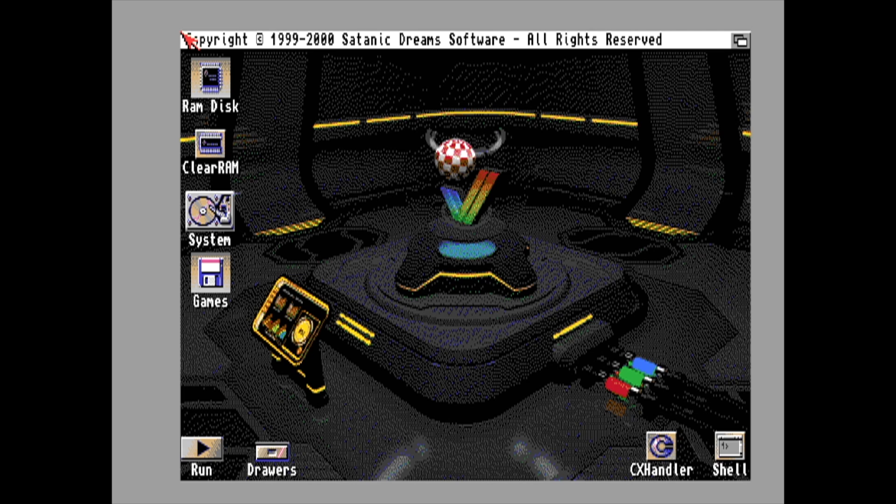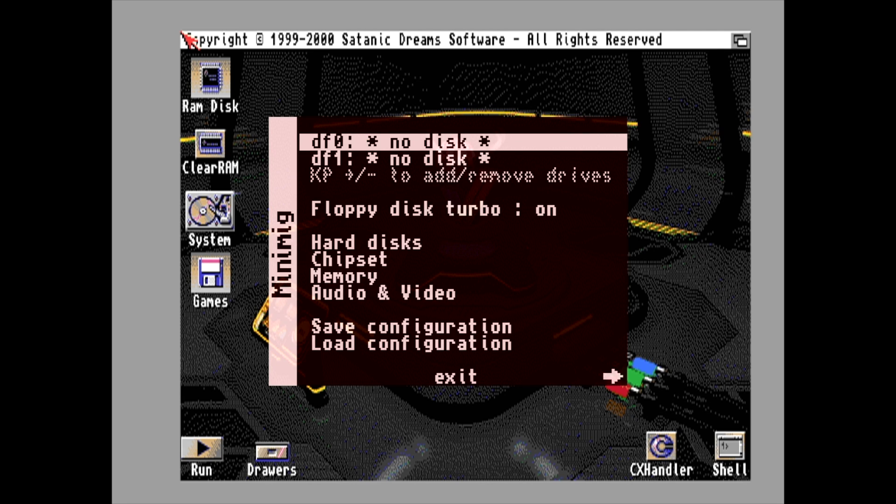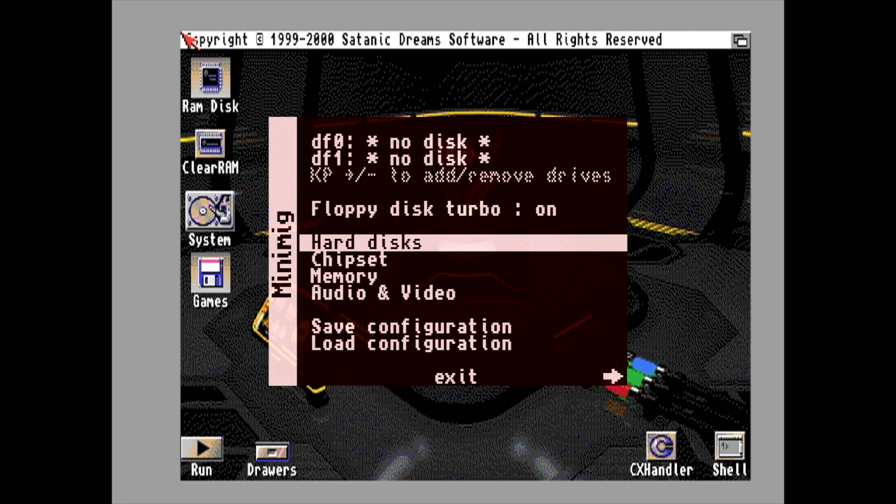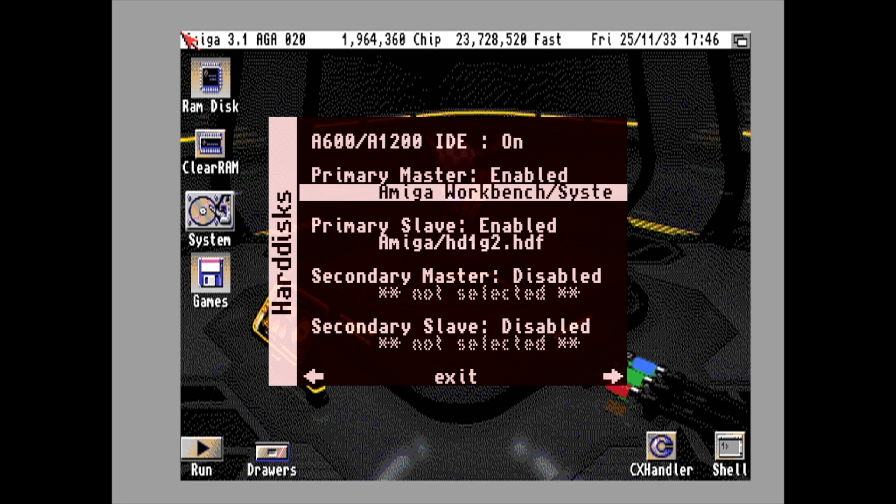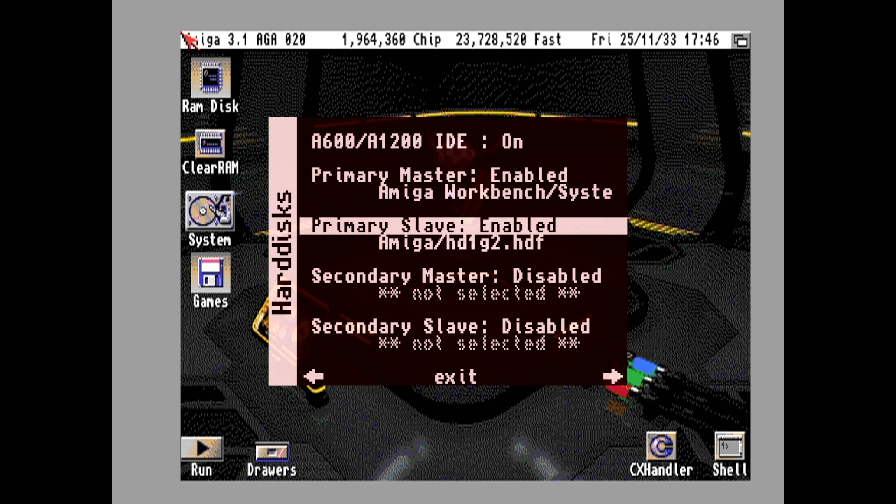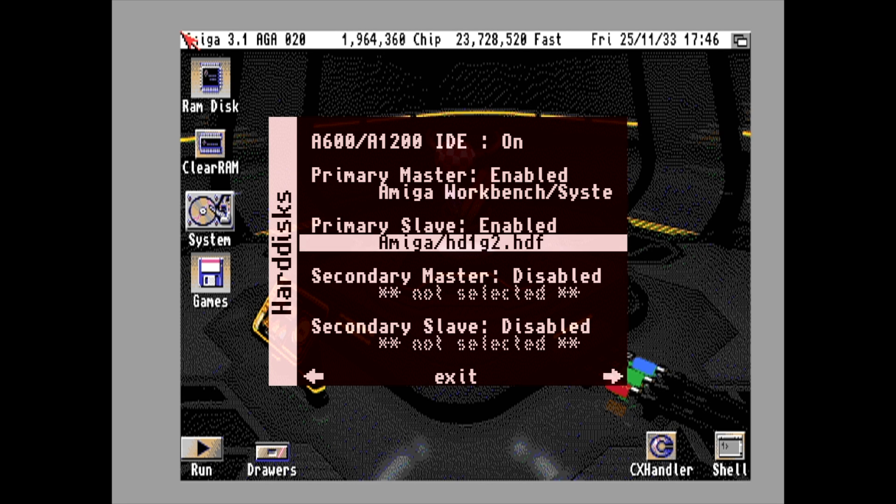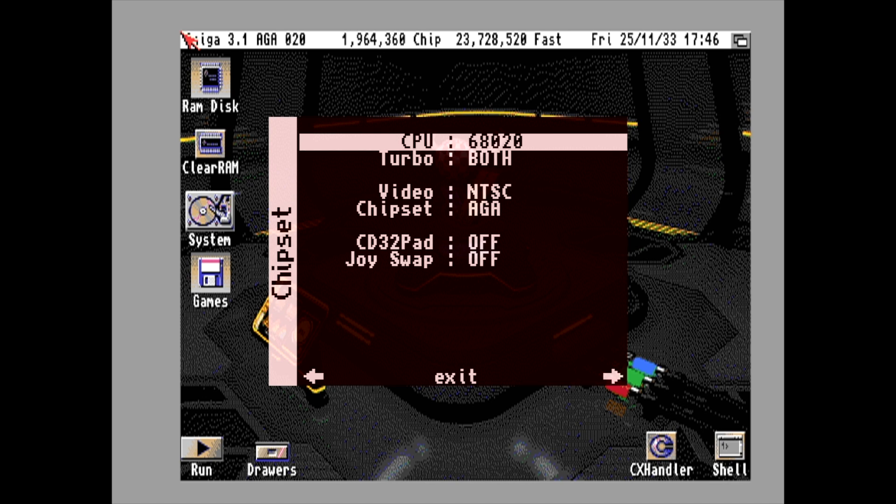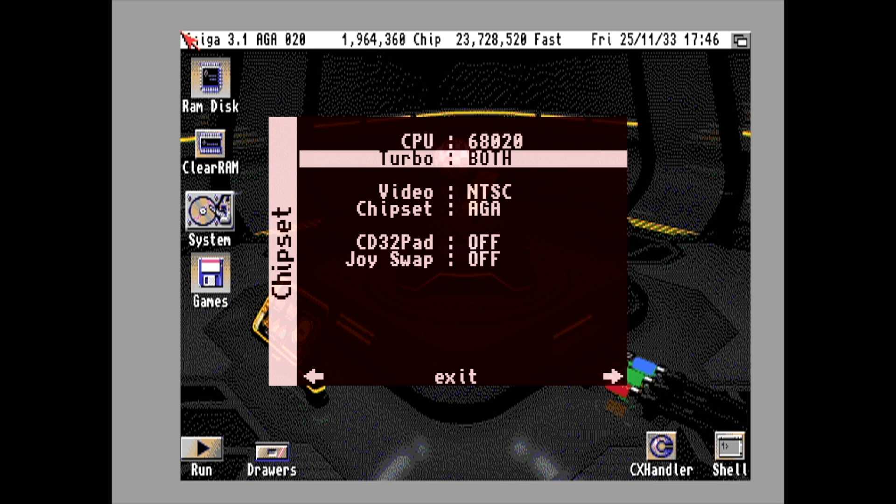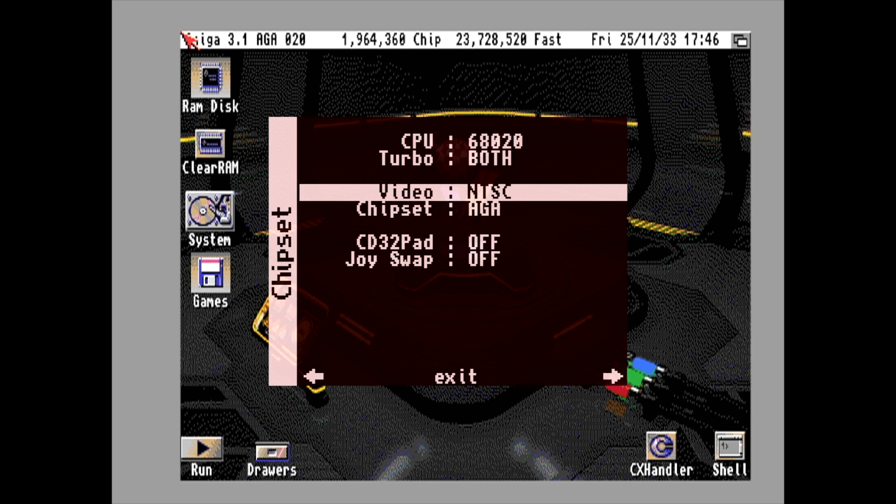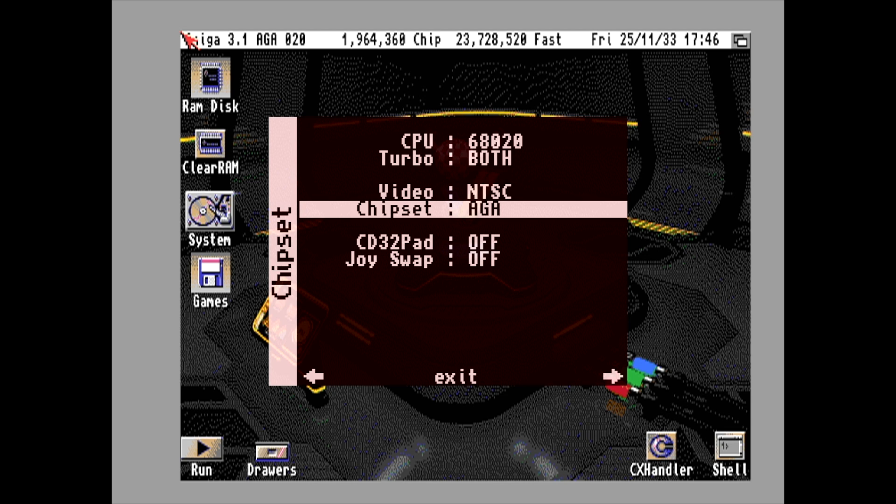Just to give you a quick look at the settings I'm using with this: for hard disks, I have my Workbench and that separate HDF that I created. For my CPU, I'm running the 68020 turbo set to both.